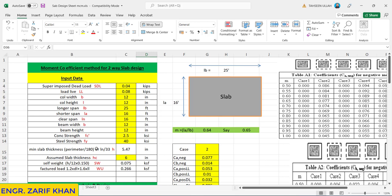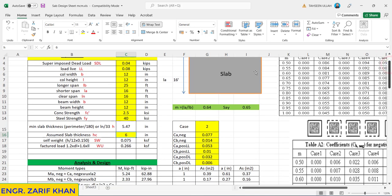According to the minimum thickness for a slab, the formula is perimeter by 180 or the clear span by 33. So it comes to be 5.547, so we assume the slab thickness as 6 inches for the slab to control the deflection as well.